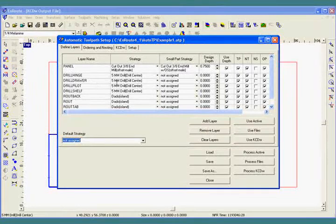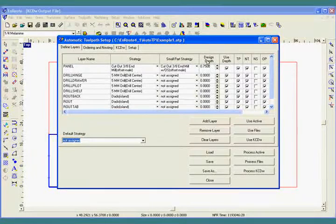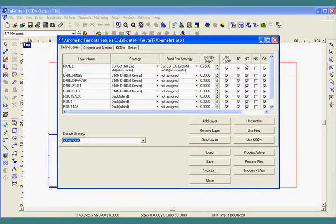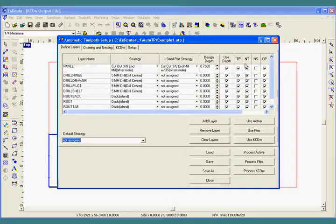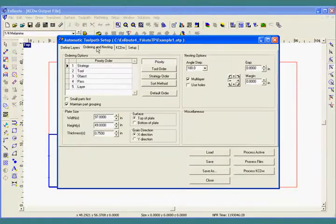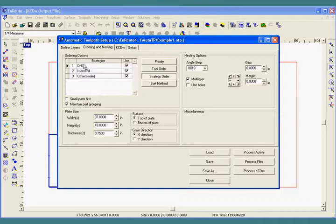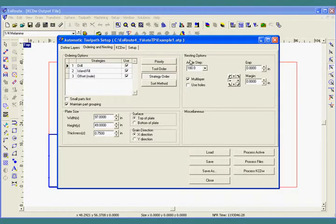A few other parameters determine the type of output that's created. In the ordering and nesting tab, we make sure we do the drills and internal components before the cutouts. We specify the amount of rotation in the spacing and determine the plate size.